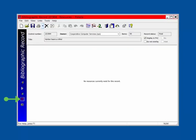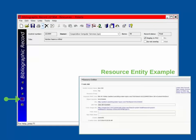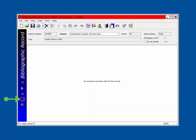The Resource Entity view displays information for integrated e-content, including vendor information and the link to the vendor's repository. Since we are currently looking at a printed book, there will be no information in the Resource Entity view.